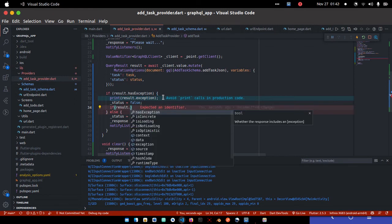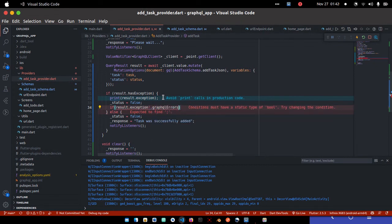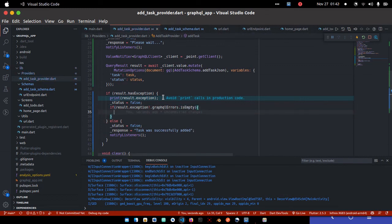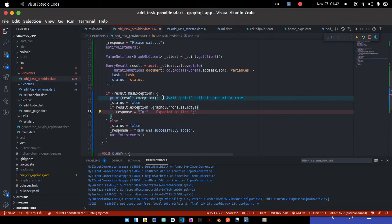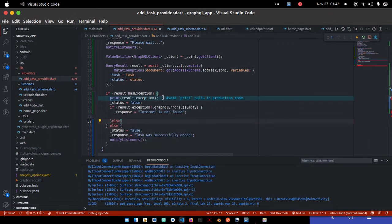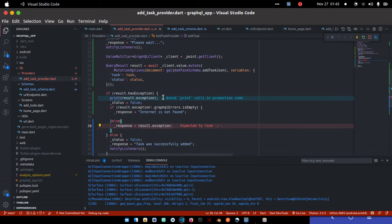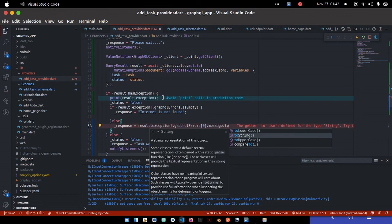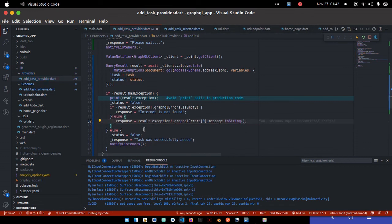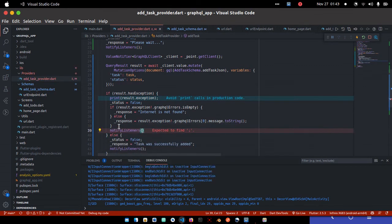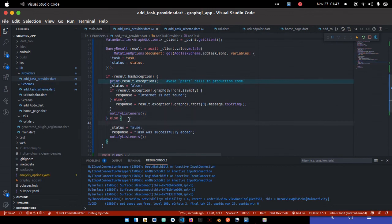For the error case, I'll set status to false. Then I check if 'result.exception.graphqlErrors' is empty — if it is, that's a network request error meaning no internet connection, so we set the response to 'Internet not found'. Otherwise we return the GraphQL error from 'result.exception.graphqlErrors[0].message.toString()' to avoid conflicts. Finally we call notifyListeners.